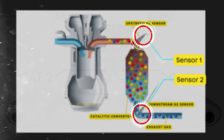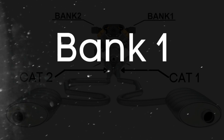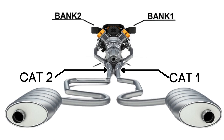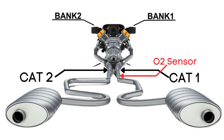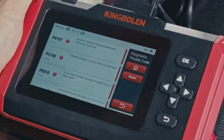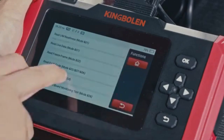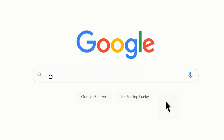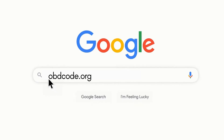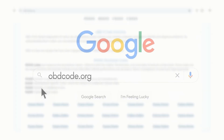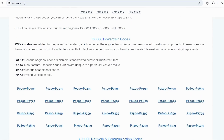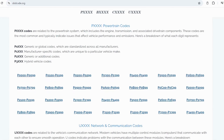So when we talk about bank 1 sensor 2, we're focusing on the oxygen sensor that's downstream on the side of the engine where cylinder 1 is located. If you want to read more about other OBD2 codes, you can visit our website obdcode.org for a full list of codes and their meanings.